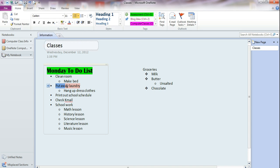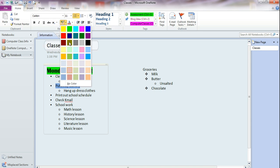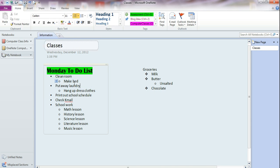Now if you decide you don't like that highlight, then you have to select the text that is highlighted, click the down arrow, and say no color.